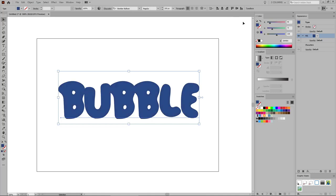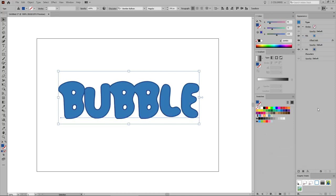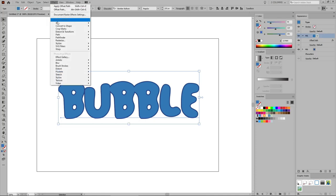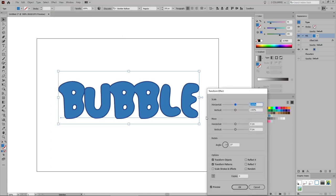Get back to the Appearance panel and add a second fill for your text. Change the color of this new fill to 50, 120, and 181, and then go to Effect > Path > Offset Path. Set the offset to minus 4 pixels and click OK. Return to the Appearance panel to select your new fill, go again to Effect, this time to Distort and Transform > Transform, and focus mainly on the Move section. Enter 2 pixels in the horizontal box and minus 2 pixels in the vertical box, and click OK.